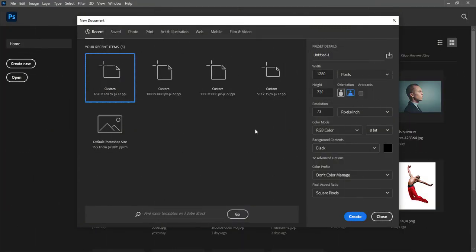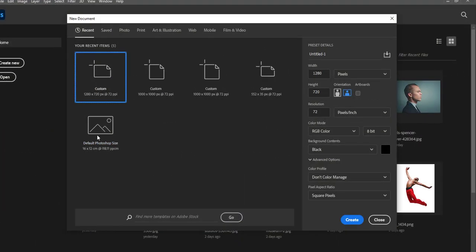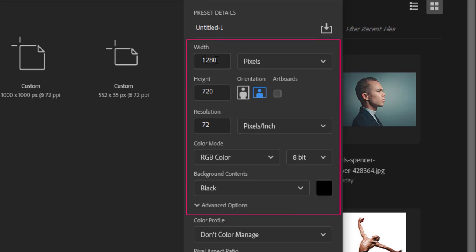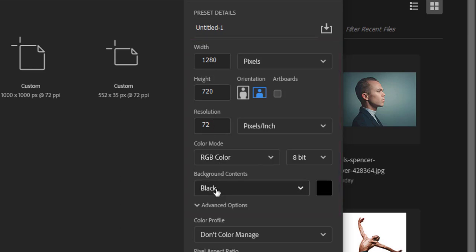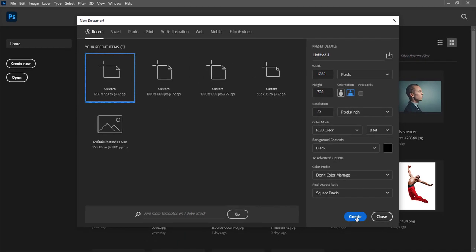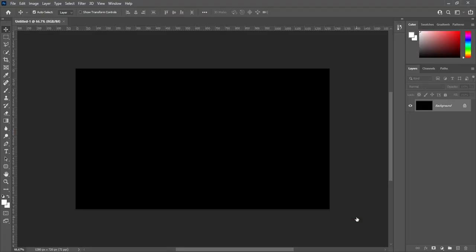Create a new document. Width 1280, height 720, resolution 72, color mode RGB. Background content is black. And create it.